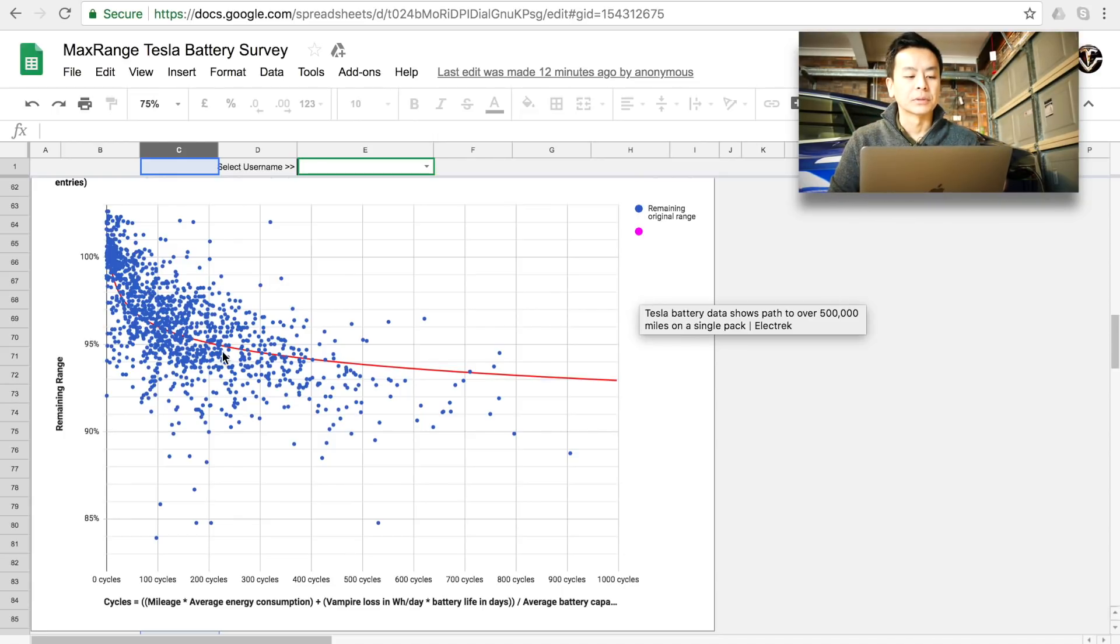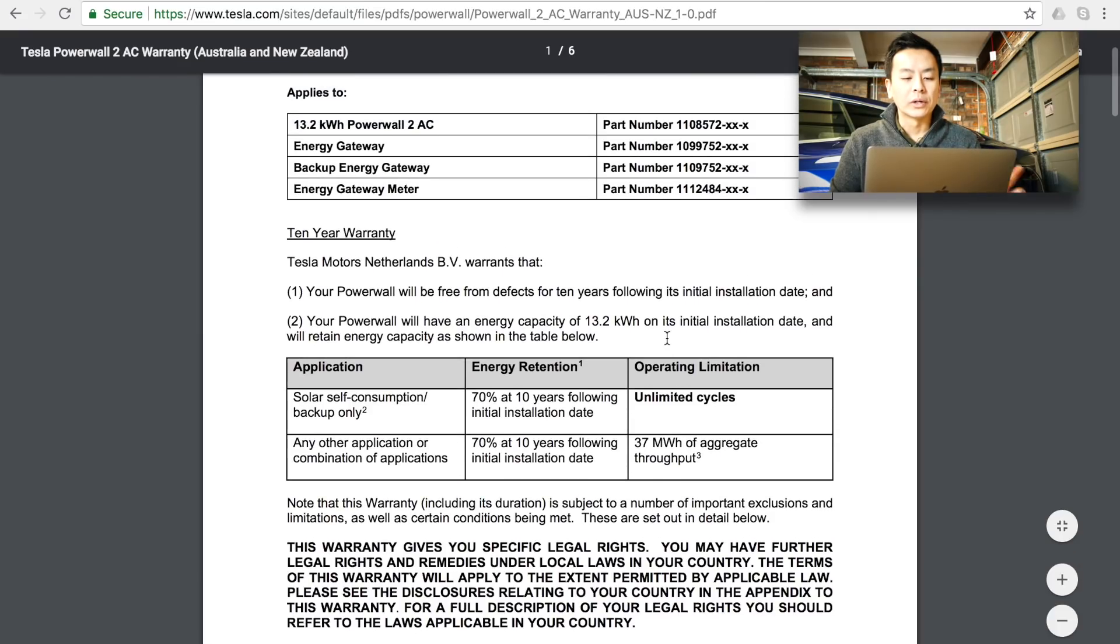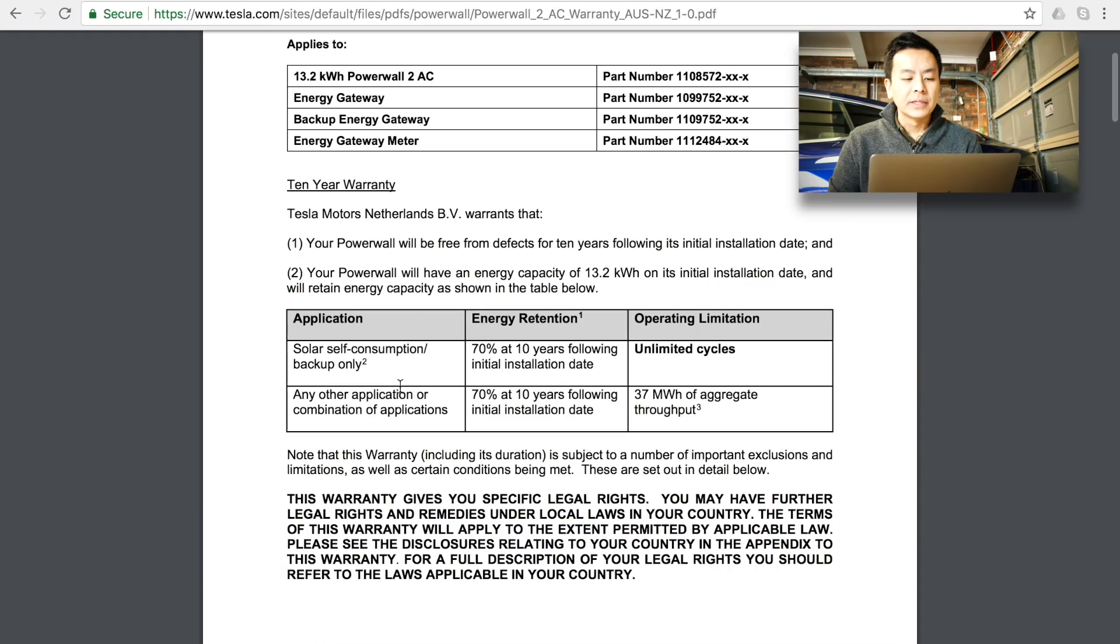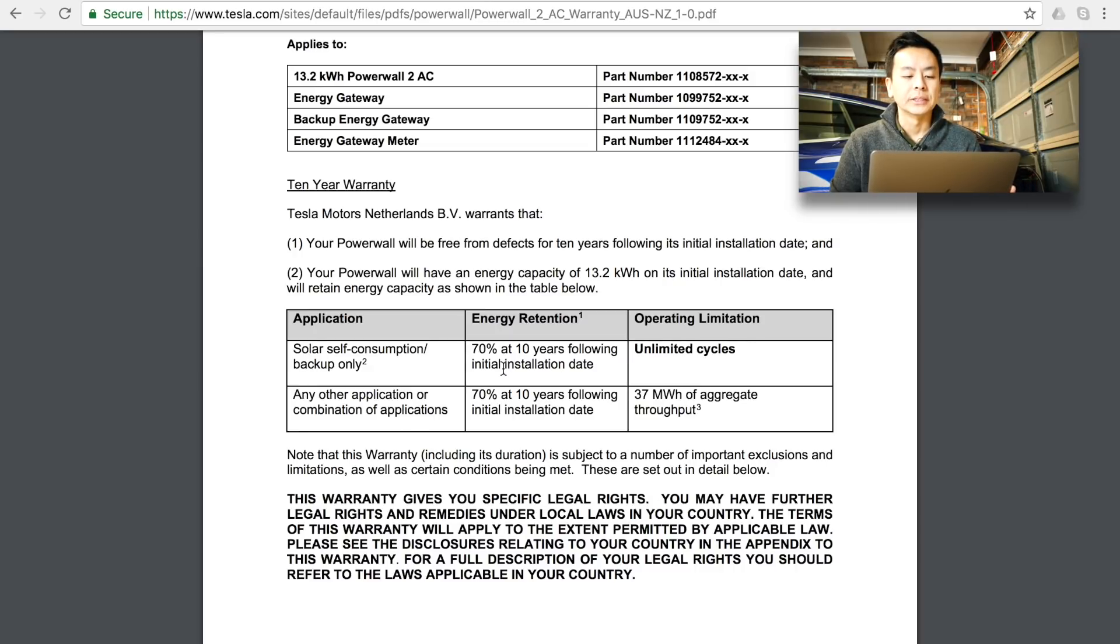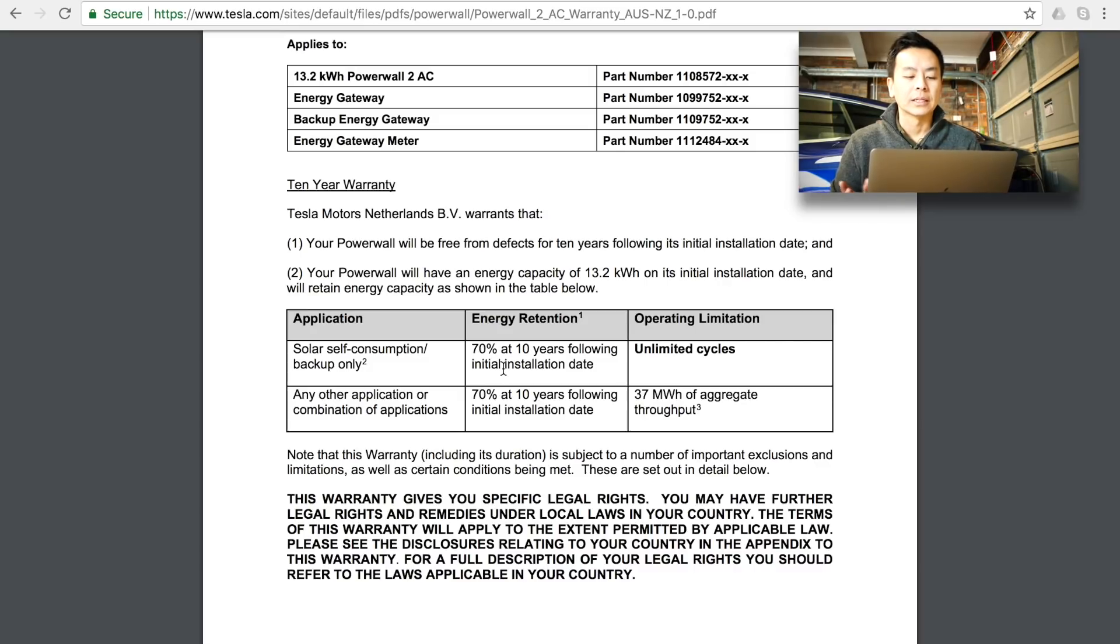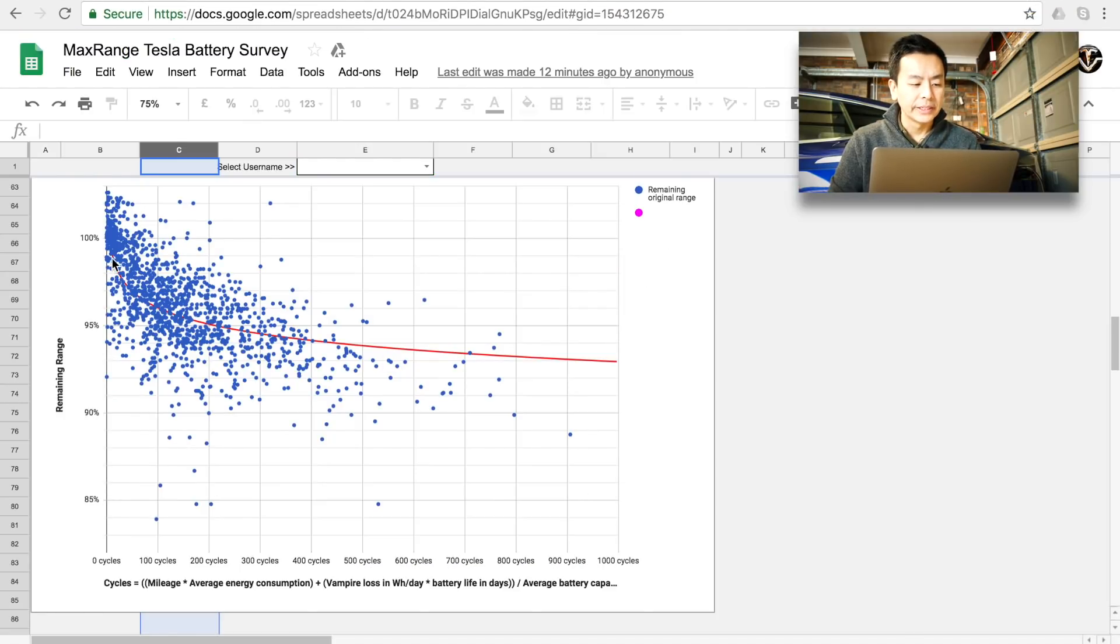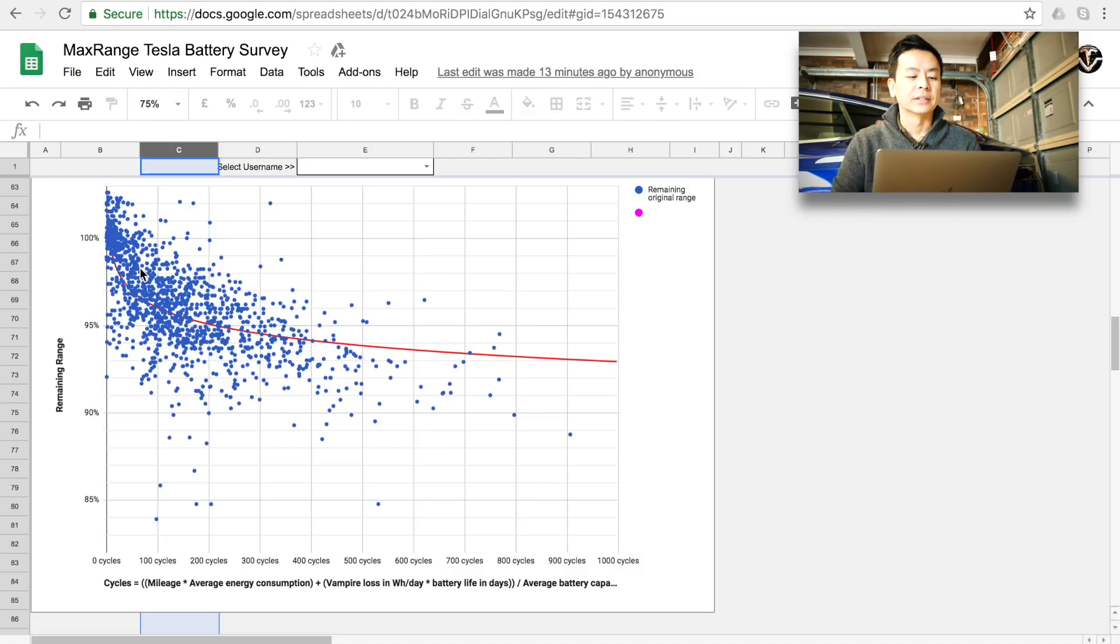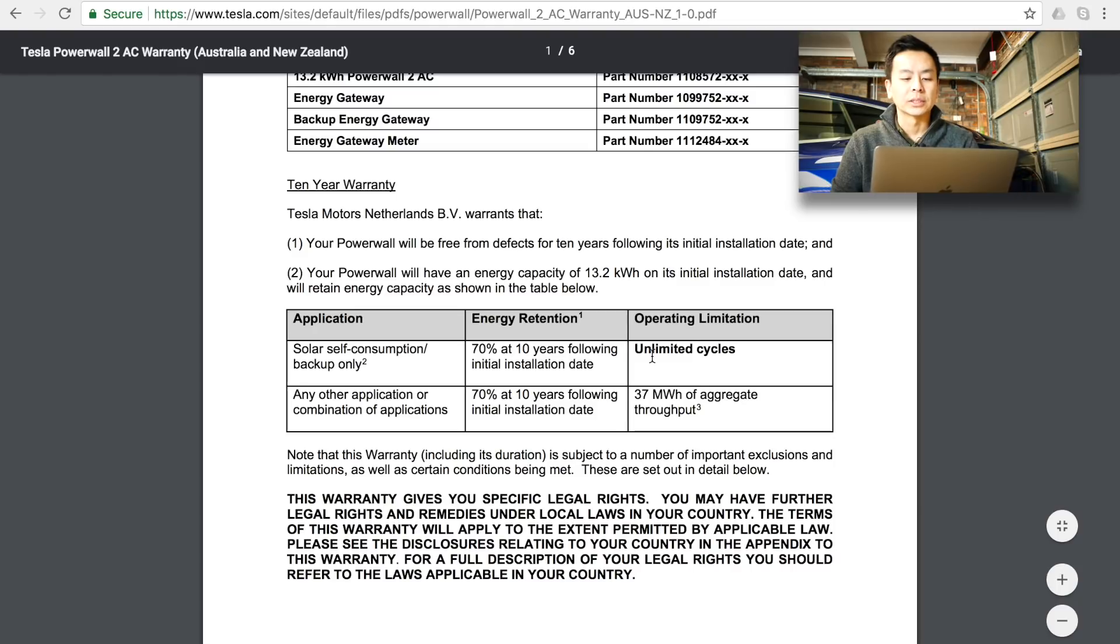One more thing I'm going to show you is the Powerwall 2 warranty, now this is the official Australian warranty. It says that it warrants the battery for solar self-consumption backup which is 90% of usage for Tesla Powerwall 2 batteries around the world that it has a 70% retention at 10 years following the initial installation date so Tesla's telling us that they will guarantee or warrant the battery for 70% up to 10 years. Does that fit with this chart here where the degradation initially drops dramatically but then it starts to slowly peter out so it's like a reverse exponential graph. It certainly does plateau very quickly so that's quite reassuring and encouraging.